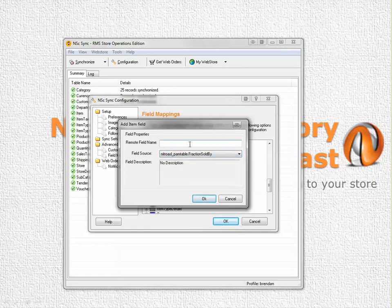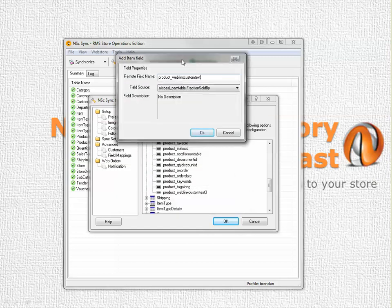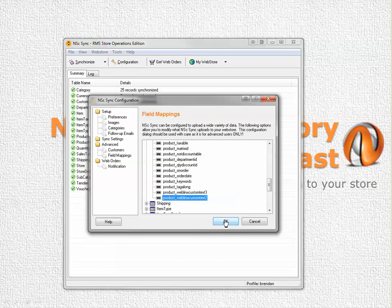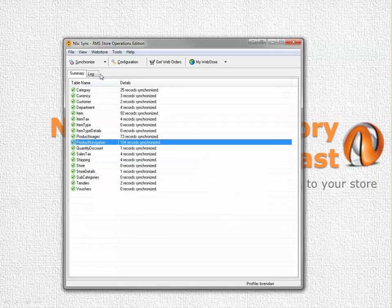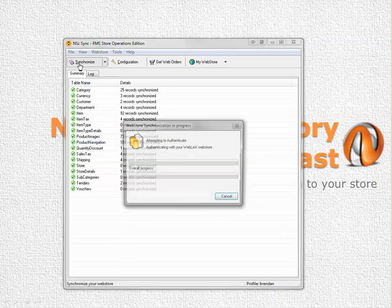The remote field name is the name of the column in the database on the store. We're going to call it product underscore web links with an X custom text followed by a number. That number will be one that you have not already used. Because I've used number three already I'm going to call this text number two. I press OK, OK and I sync with my store.